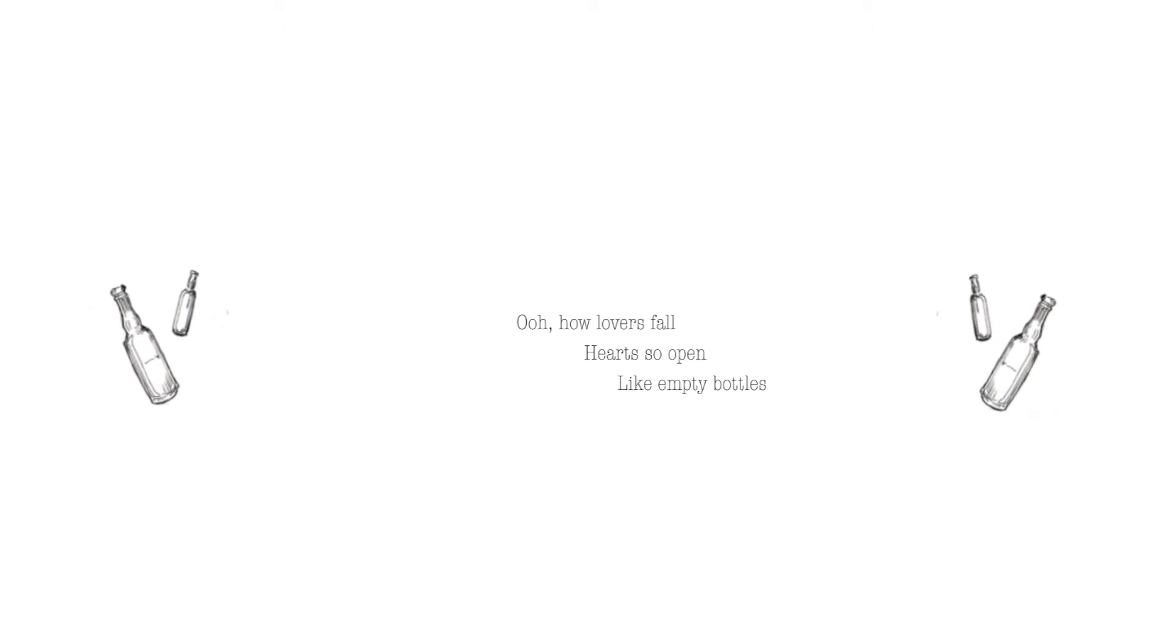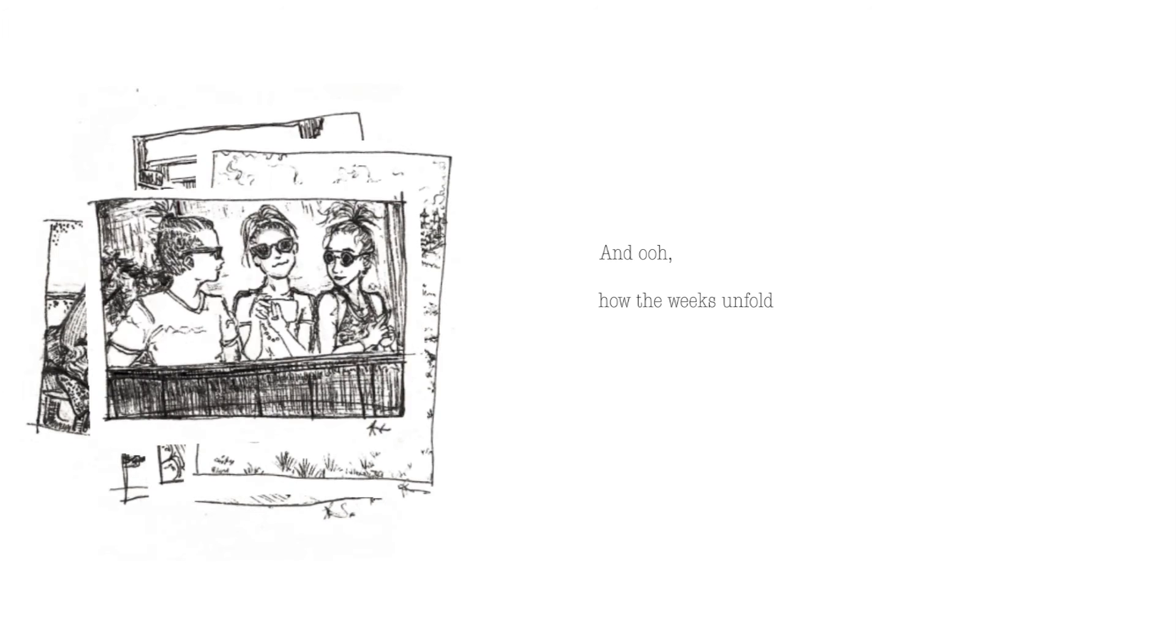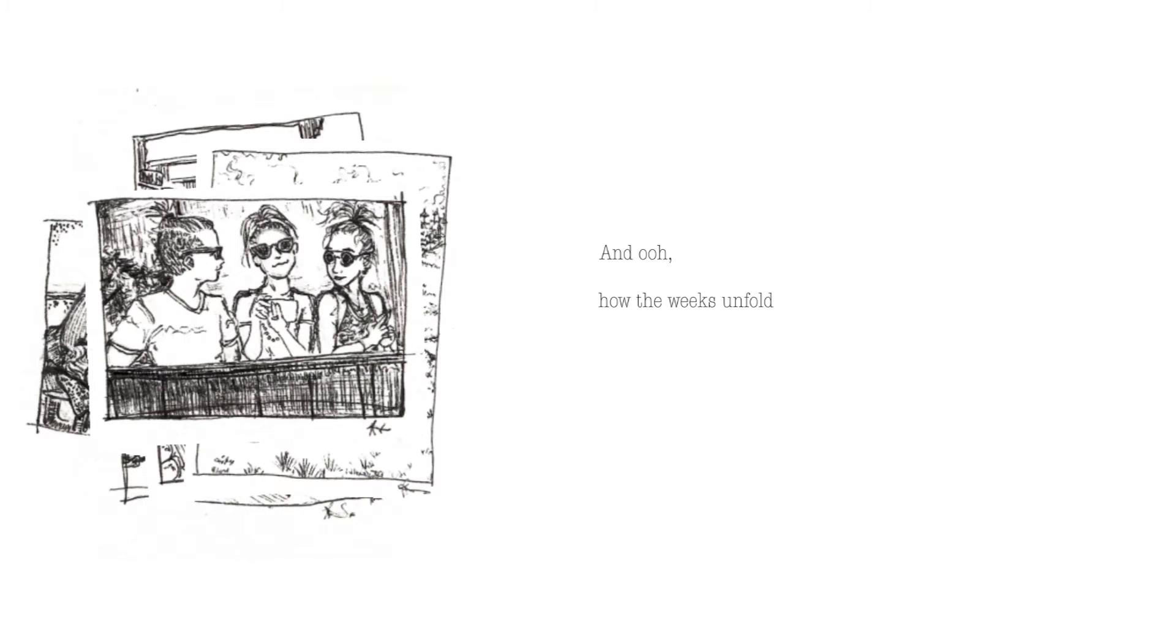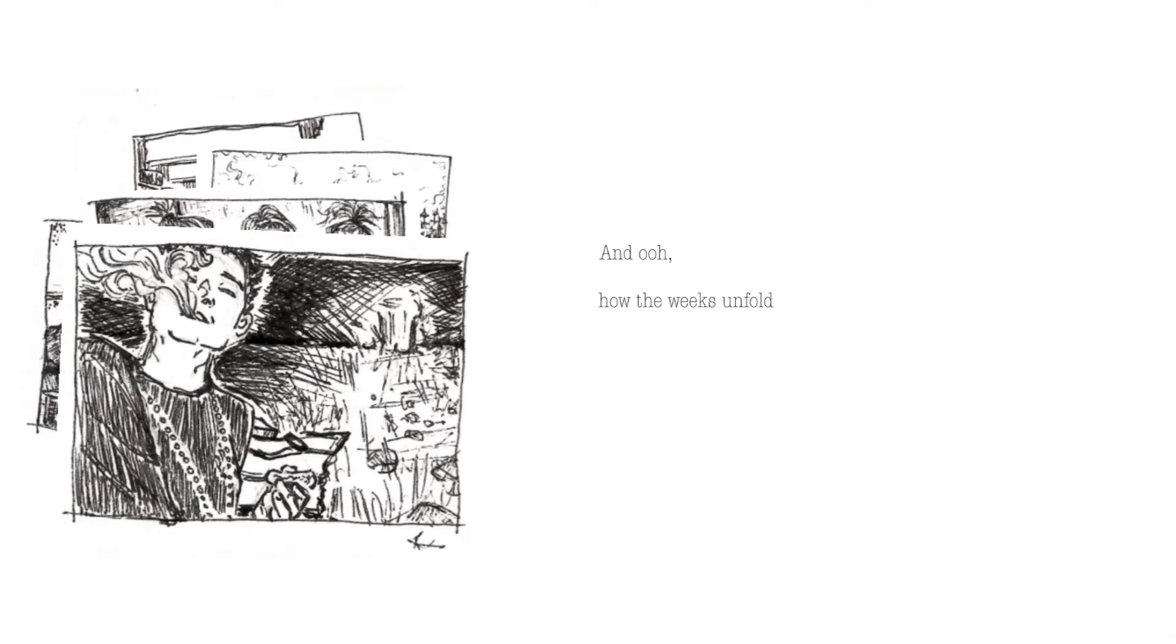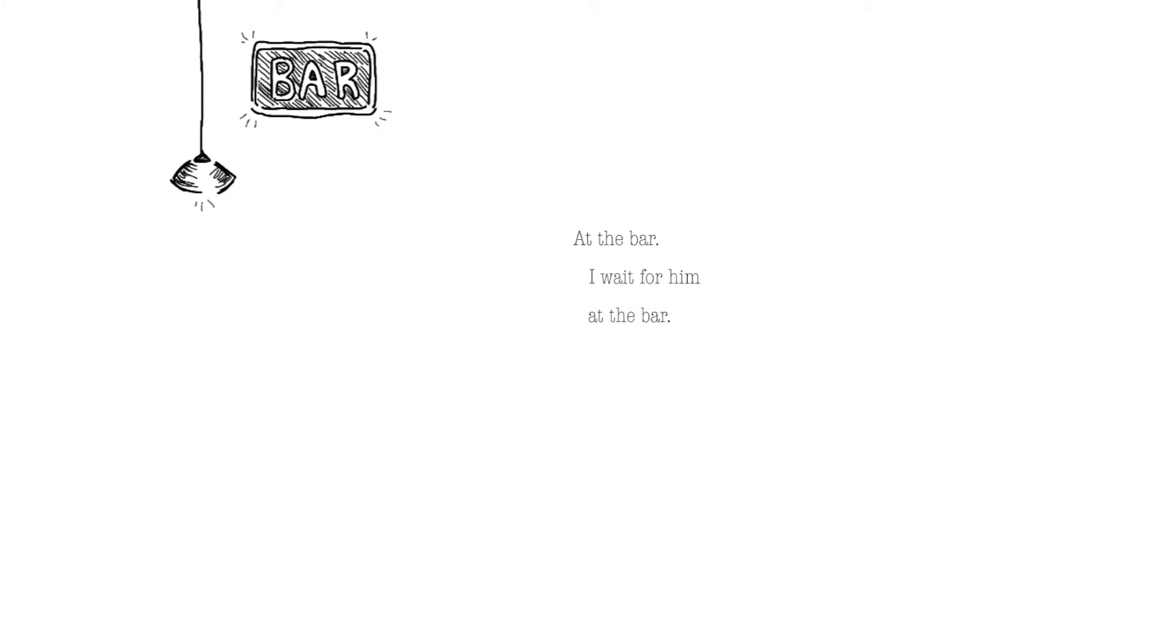Heart so bad like empty bottles at the bar. And ooh, Halloween's unvoked, falling for his eyes. Oh, they're pretty kind but they're never sober at the bar. I'll wait for him at the bar. I'll wait for him at the bar.